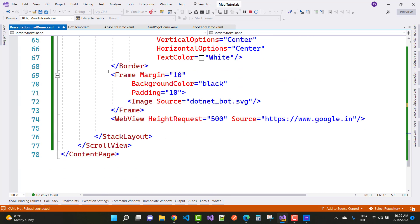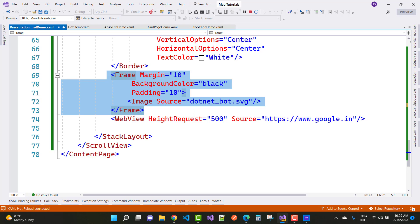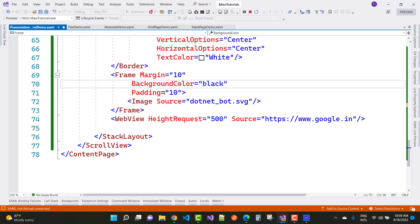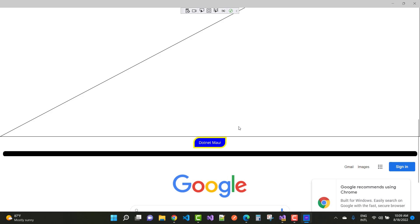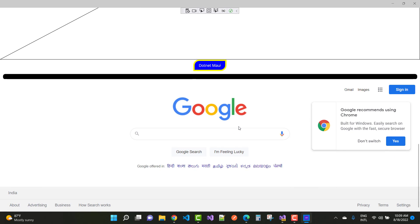The next control is the Frame. It is a unique control — set Margin to 10, BackgroundColor to black, Padding to 10, and add an Image inside it with ImageSource set to the dotnet bot image. However, the image is not visible yet.